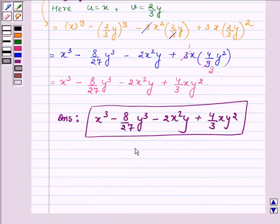This completes the last part and hence the session. Hope you enjoyed it and remember the identities we have used in this problem while solving them. Have a good day.